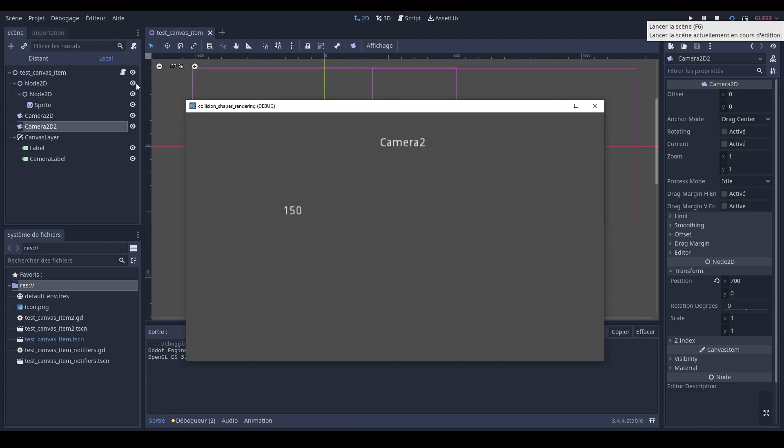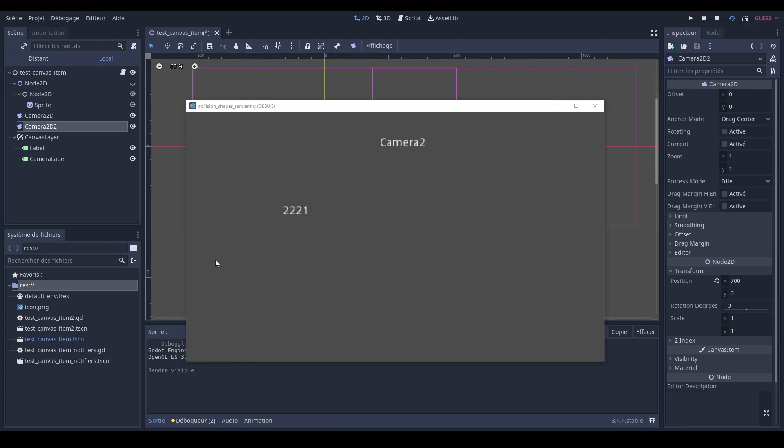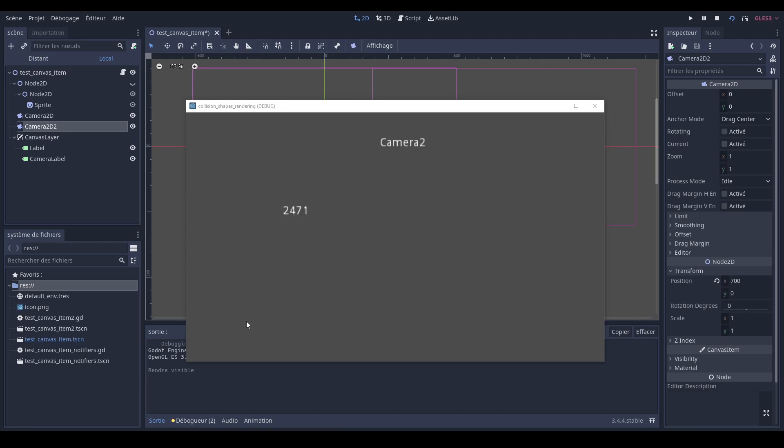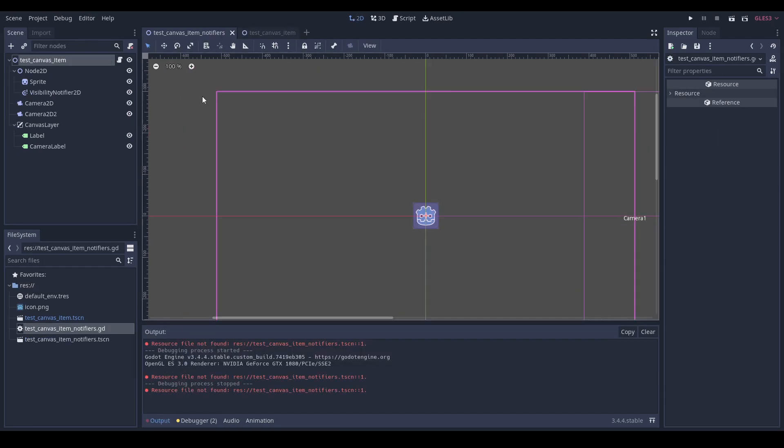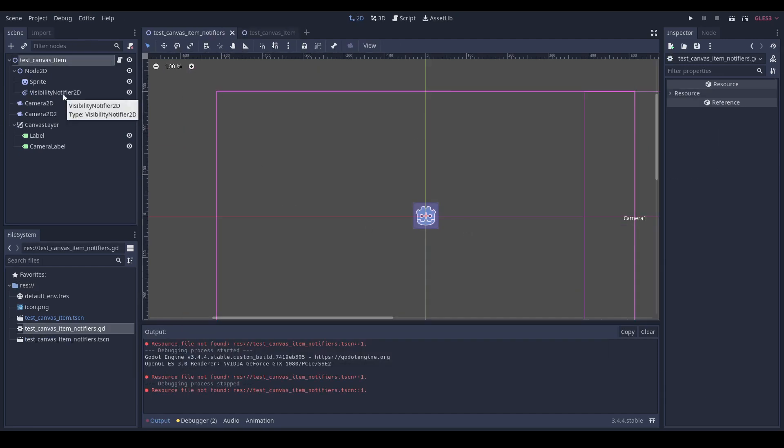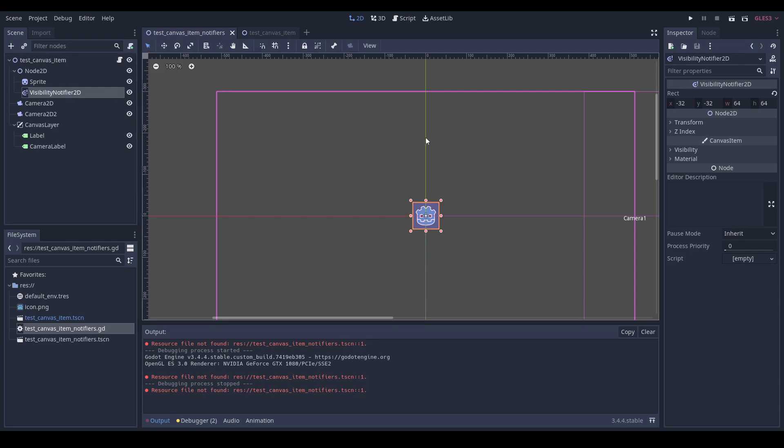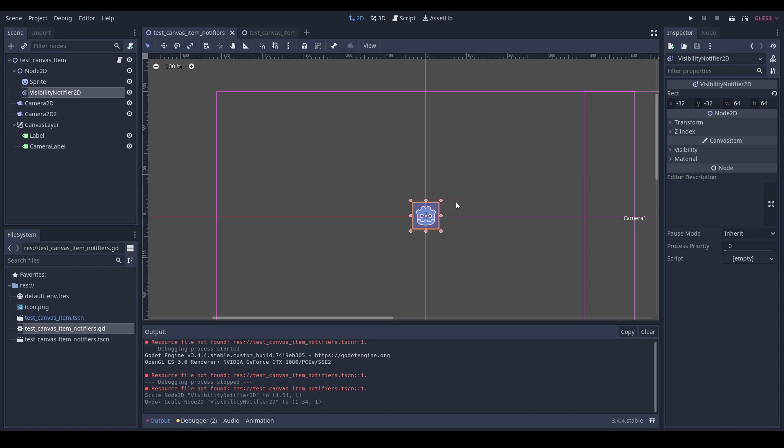But as you can see, our own by-hand optimization of hiding sprites is still much better. Of course, sometimes we want sprites to really be displayed. So what we're gonna do is use the visibility notifier 2D nodes to notify us when a node is inside or outside of the screen, so that we can turn on or off its visibility.